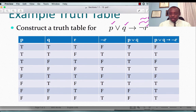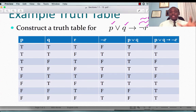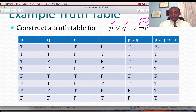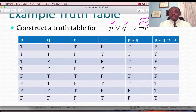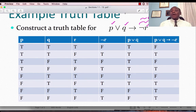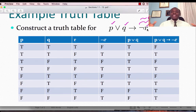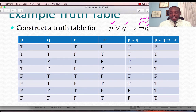Continuing: T implies T is T, T implies F is F, and so on. Wherever we have T implies F, the result is F; everything else is true. This final column is the truth table for the compound proposition P or Q implies not R. No matter how sophisticated the compound proposition, just follow the principle one step at a time.